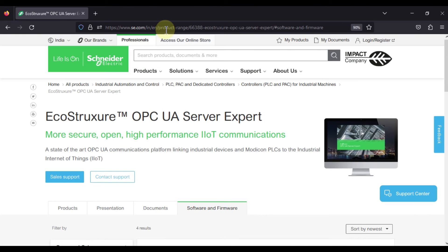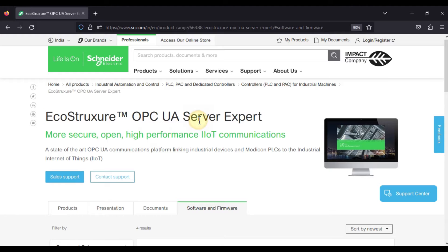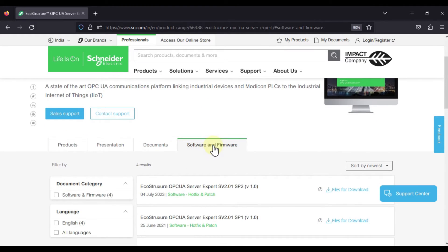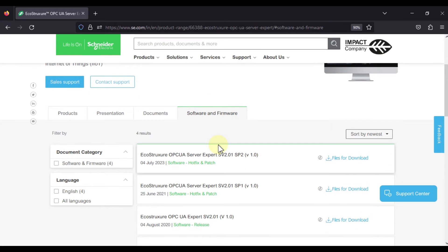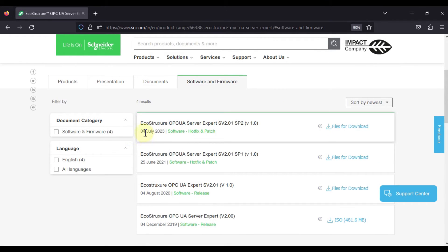To download OPC UA Server Expert, you can navigate to the Schneider Electric website. I will provide the link in the description of this video. Just open the link and you can see EcoStruxure OPC UA Server Expert. Scroll down and go to the Software and Firmware section. Here you can see EcoStruxure OPC UA Server Expert SV 2.01 Service Pack 2, version 1.0, with a release date of 4th July 2023.